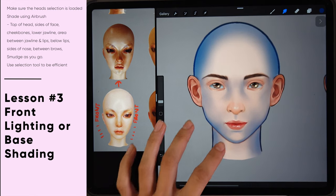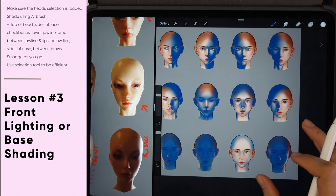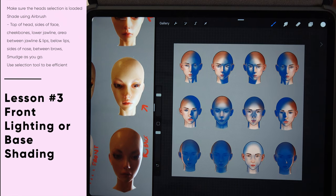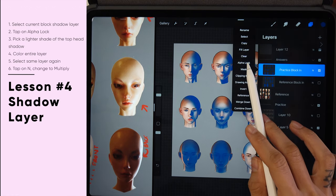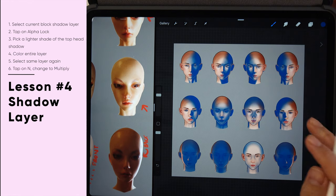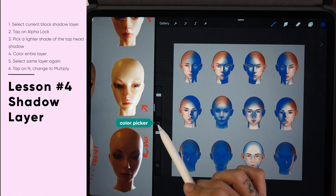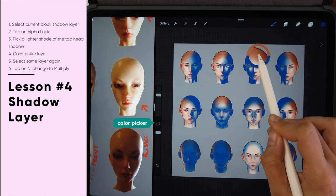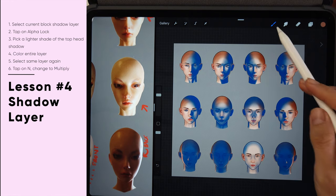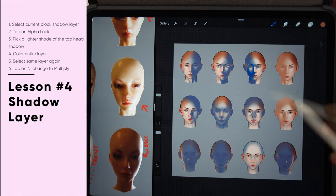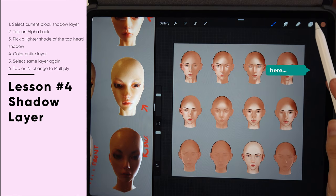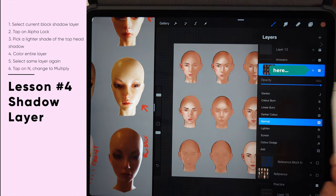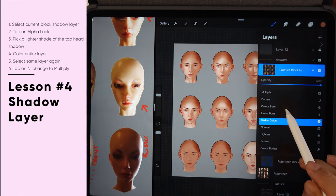We've completed all the shading for this practice round and are ready to turn it into a shadow layer. Tap on the block-in layer and tap alpha lock. Pick color pick two and pick a color near the skin tones, then color the entire layer with this color. Go back to the layer, tap the blend mode icon, and choose multiply from the list. Now you can see that the shadows are instantly created.